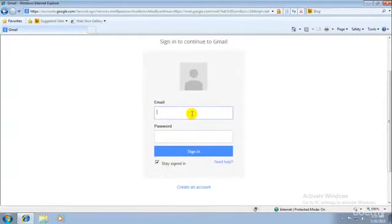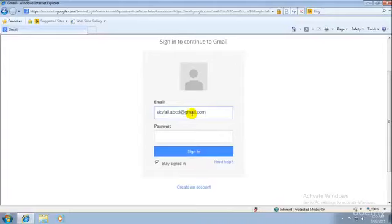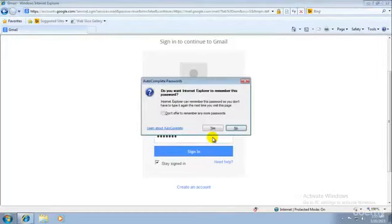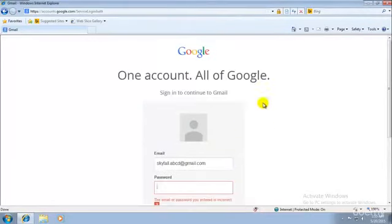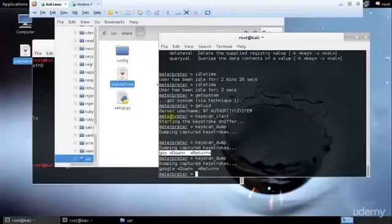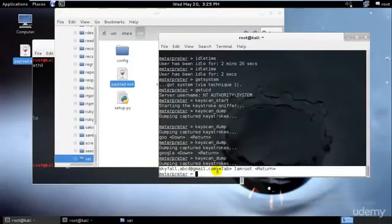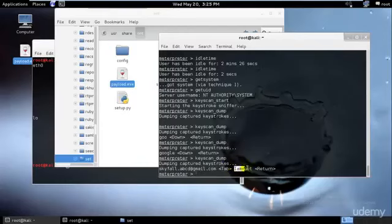Now let's say I want to gain access to a Gmail account. I'll type a fake one: skyfall.abc@gmail.com, press Tab, and use a fake password — let's say 'iamroot'. So I entered the email, I entered the password, and I hit Enter. If I go ahead and dump the keystrokes, I get: skyfall.abc@gmail.com, then Tab, then 'iamroot' as the password. Perfect.